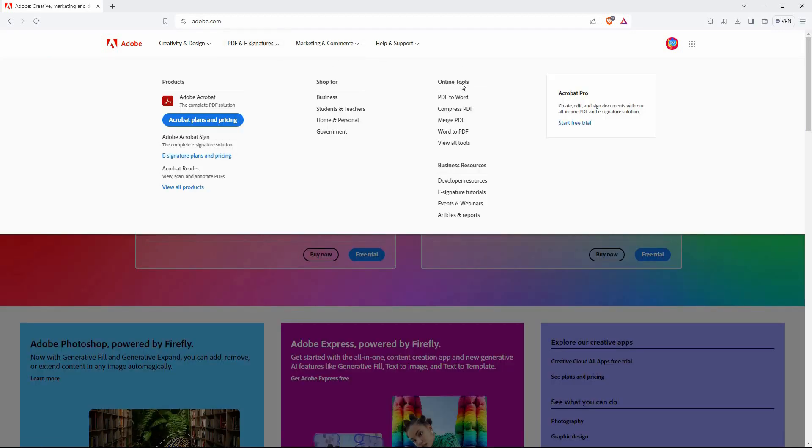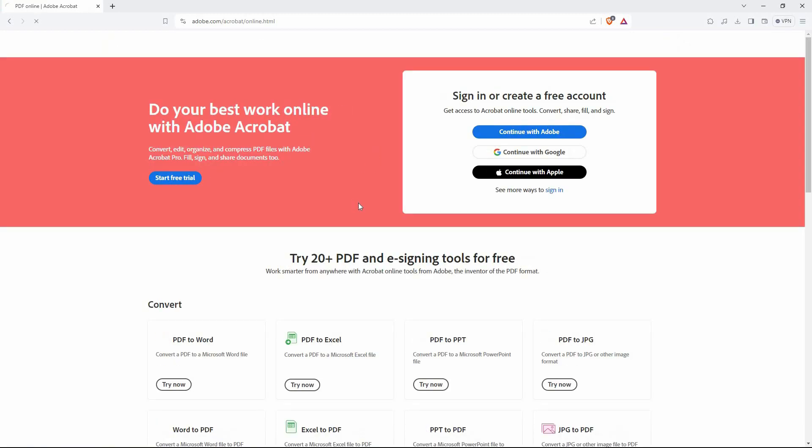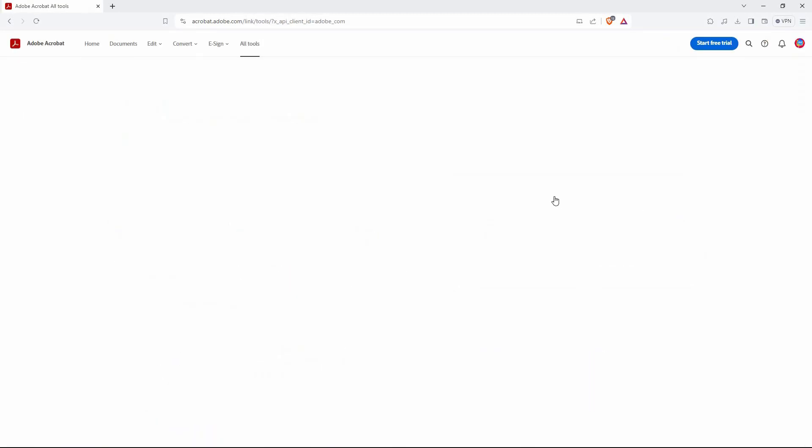On this page, go to online tools section and click view all tools. On this page, there are many options, so click all tools here.